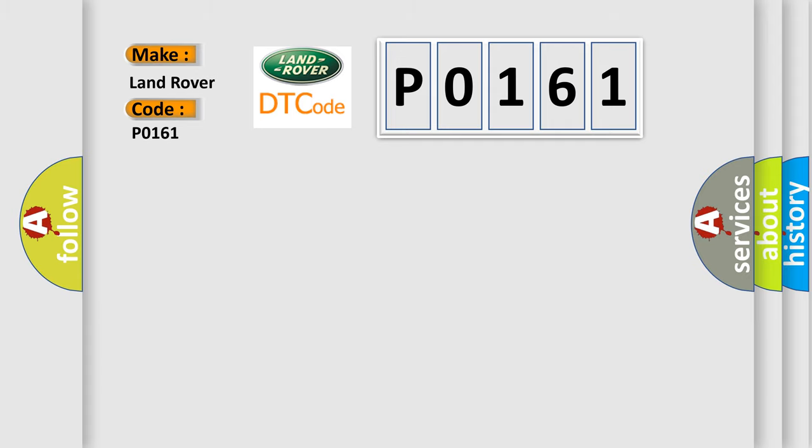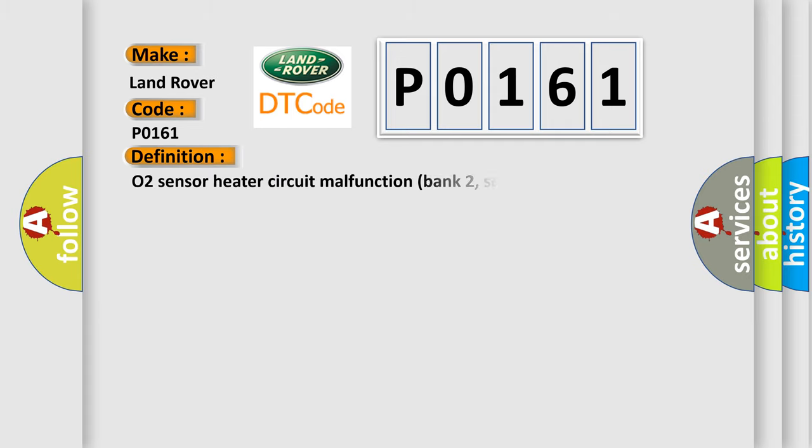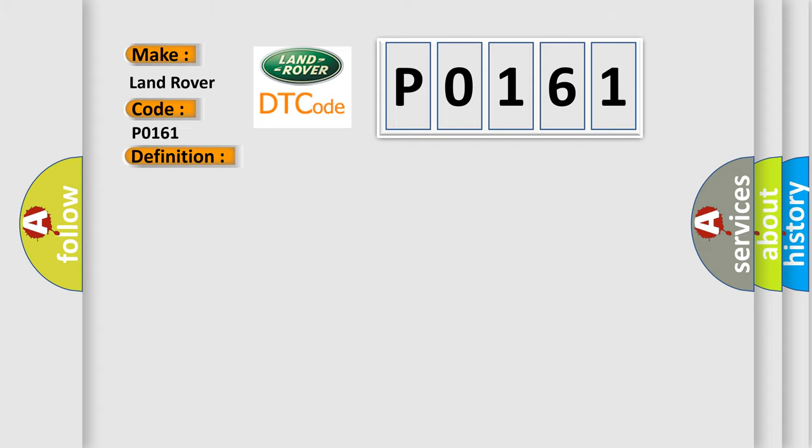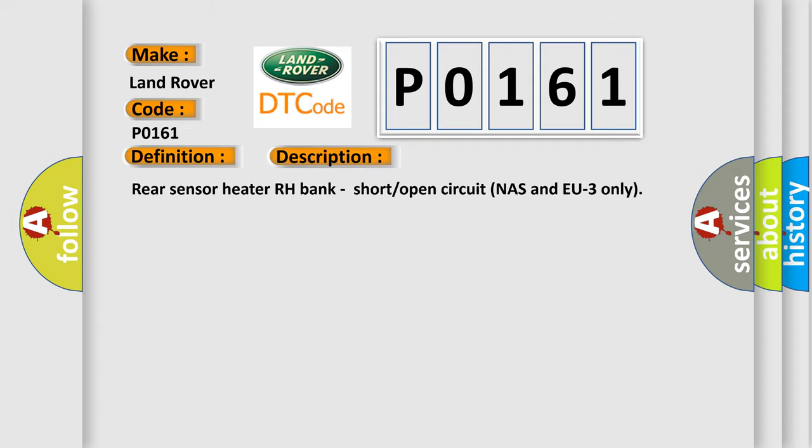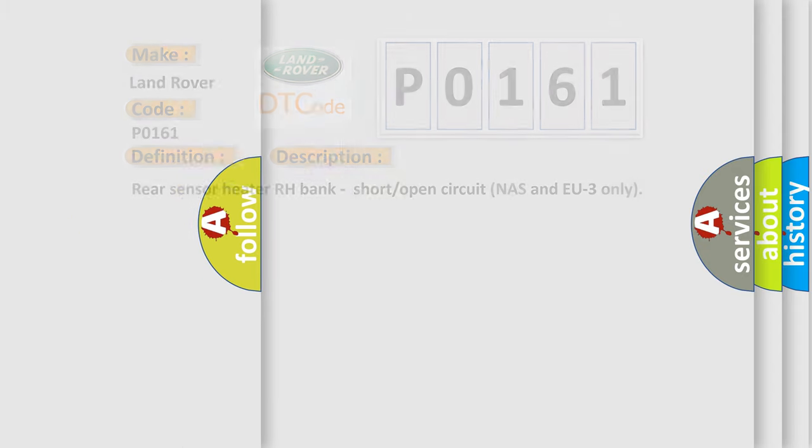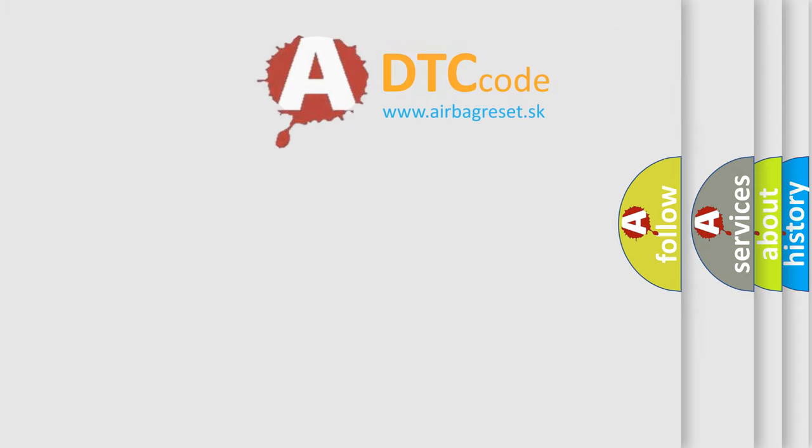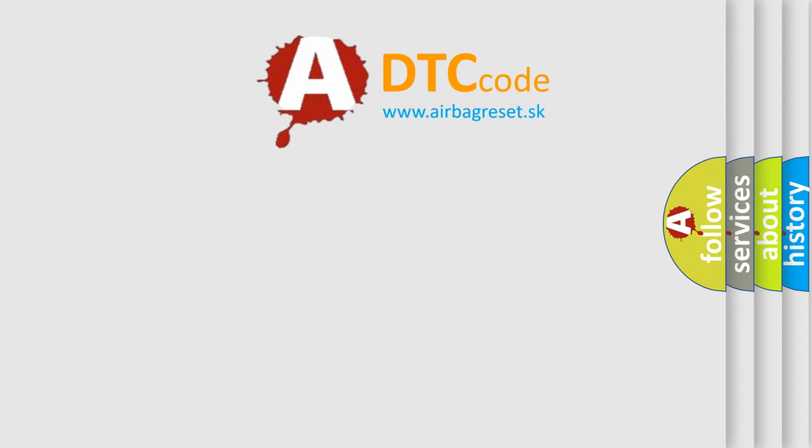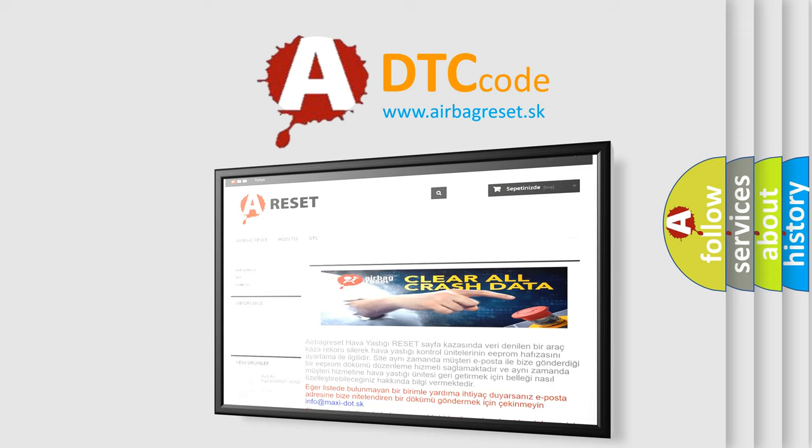The basic definition is O2 sensor heater circuit malfunction bank 2, sensor 2. And now this is a short description of this DTC code. Rear sensor heater RH bank, short open circuit NAS and EU3 only. The airbag reset website aims to provide information in 52 languages.